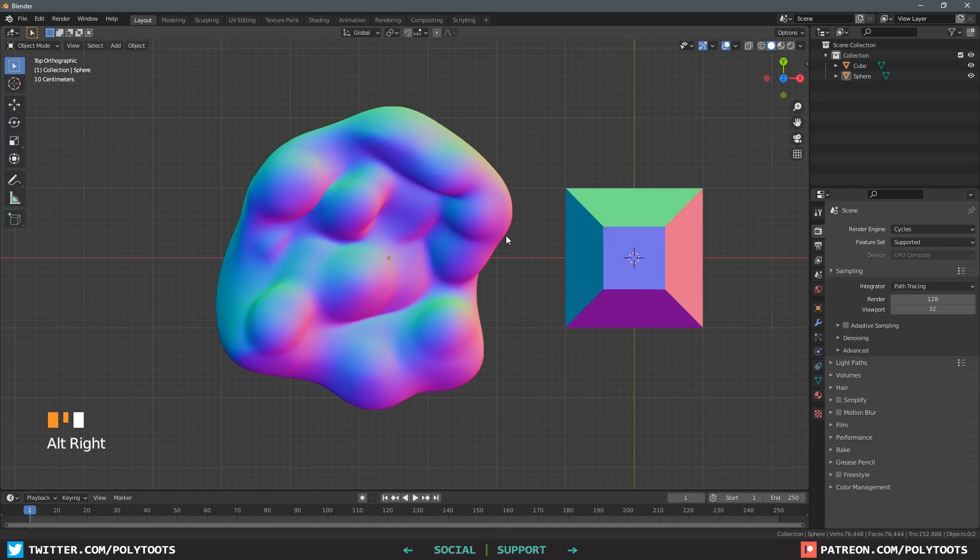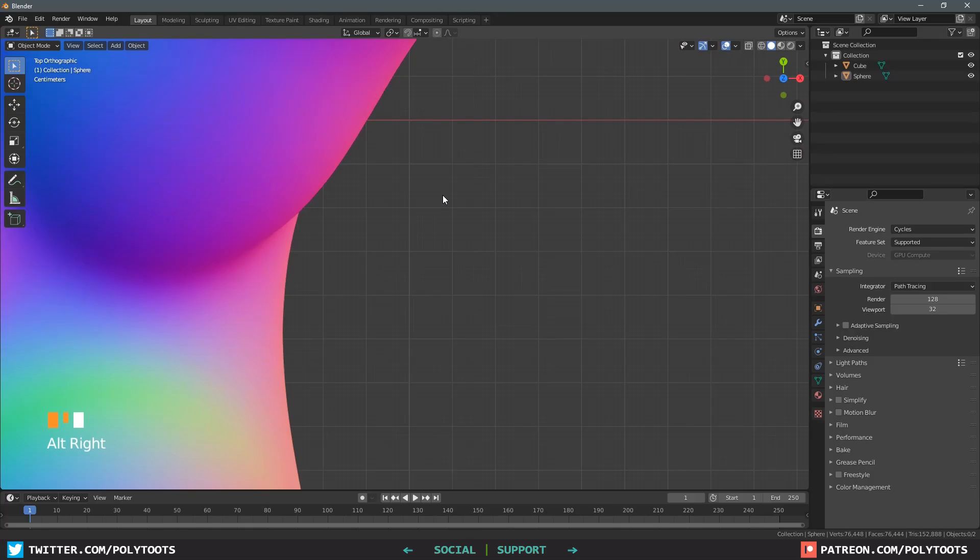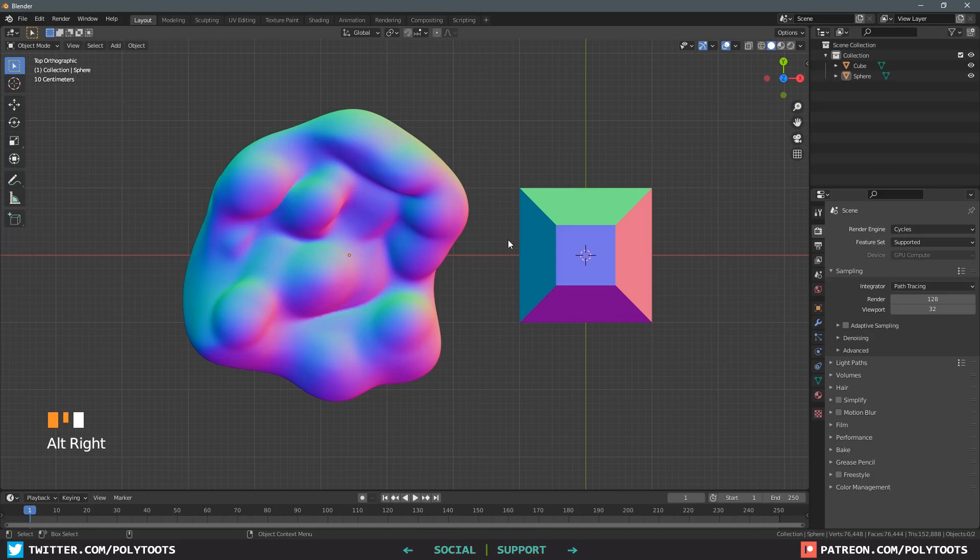This is how I tend to crank out some quick normals. Plus it's in 3D so technically your resolution can be as large as you want. Everybody knows that programmers love it when you dump hundreds of 8K normal map textures into a project, so go nuts.